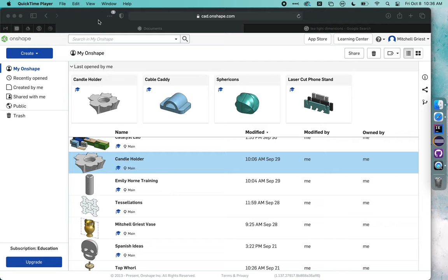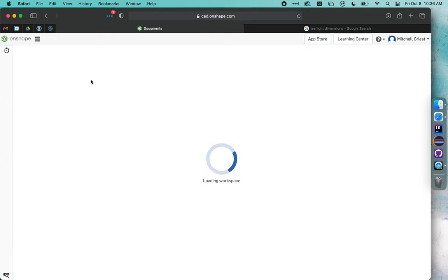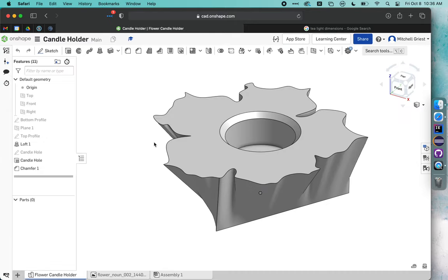Okay, today I'm going to be walking you through how we can use Onshape to create a candle holder or a votive for Dia de los Muertos that looks like this.